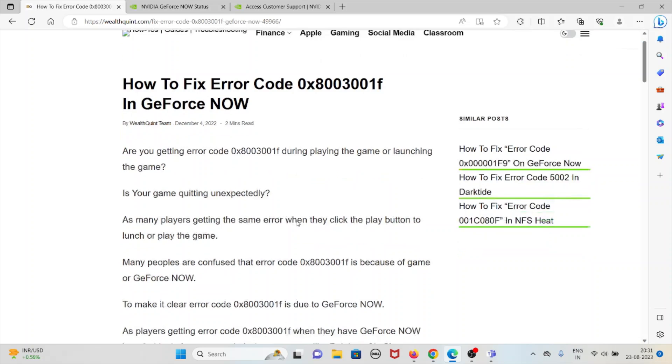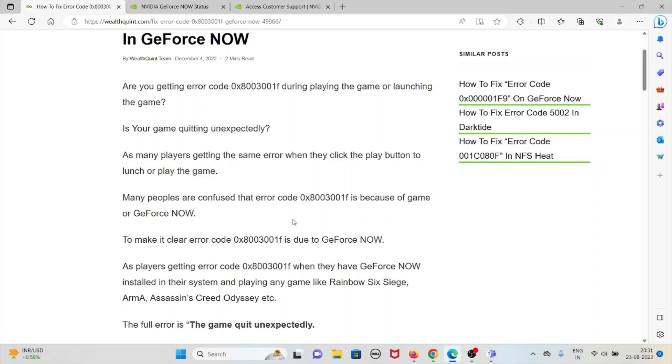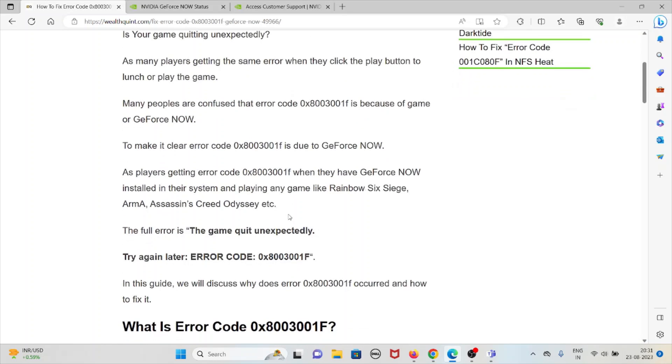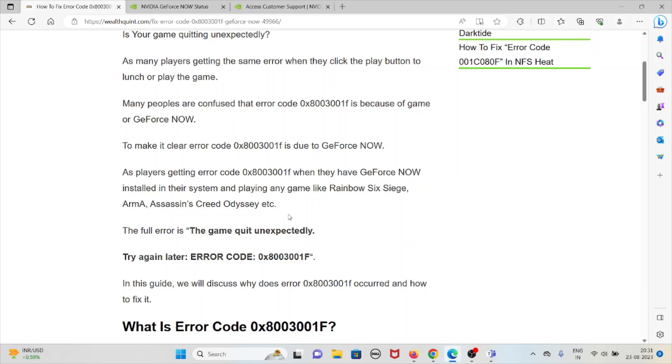To make it clear, error code 0x8003001F is due to GeForce NOW. Players are getting error code 0x8003001F when they have GeForce NOW installed in their system and are playing any game like Rainbow Six Siege, Arma 8, Assassin's Creed Odyssey, etc.